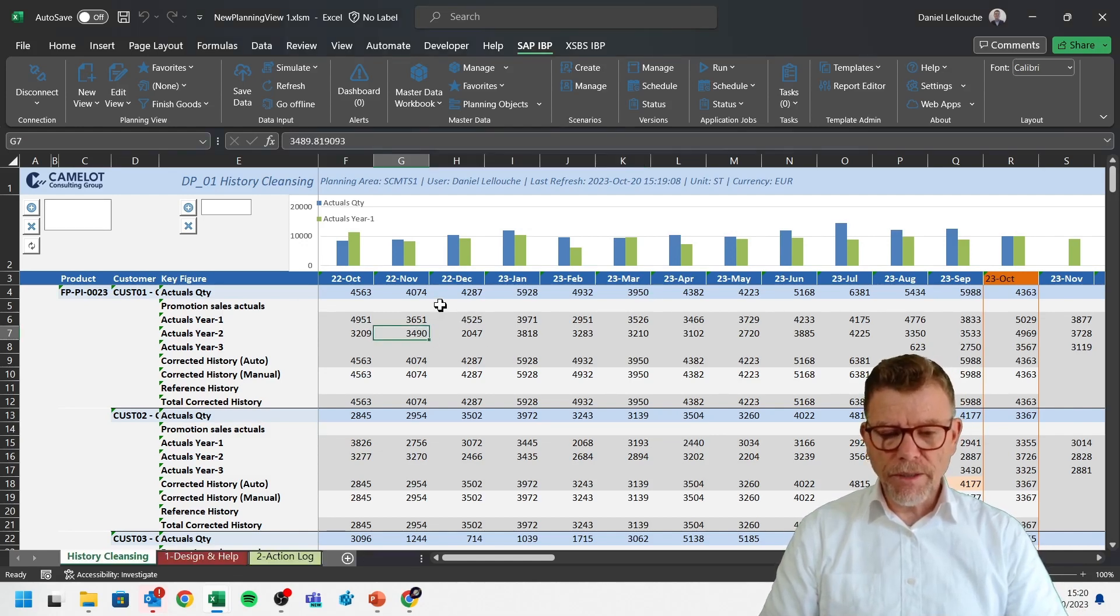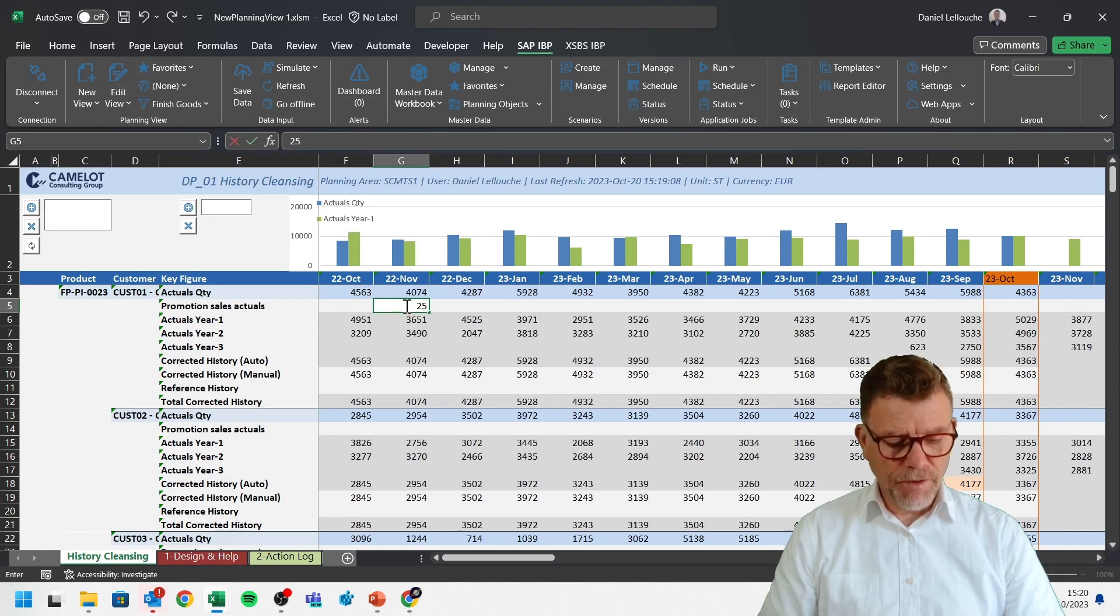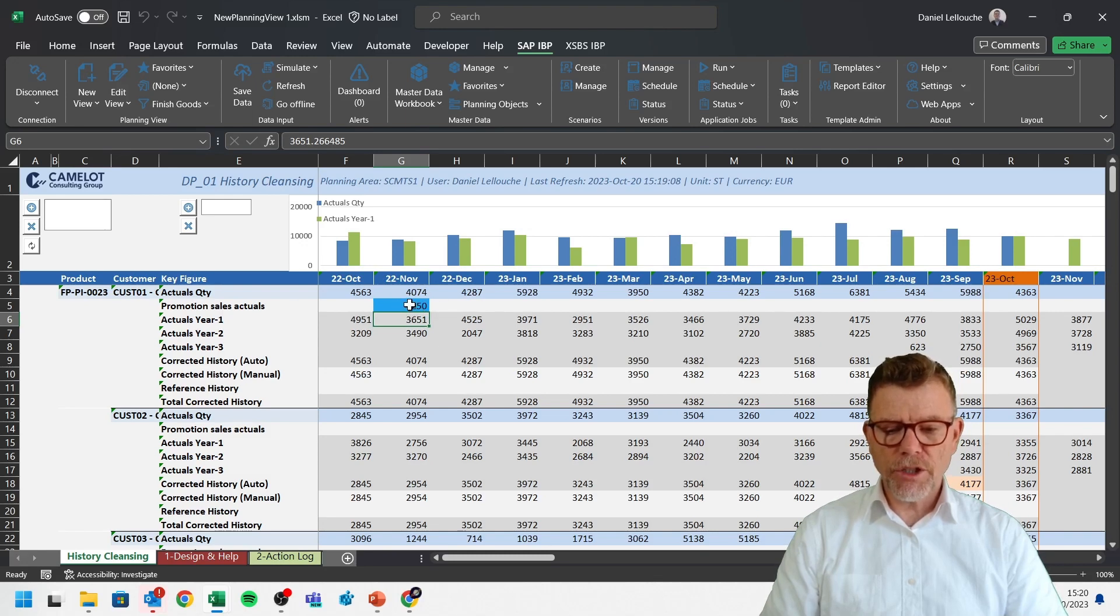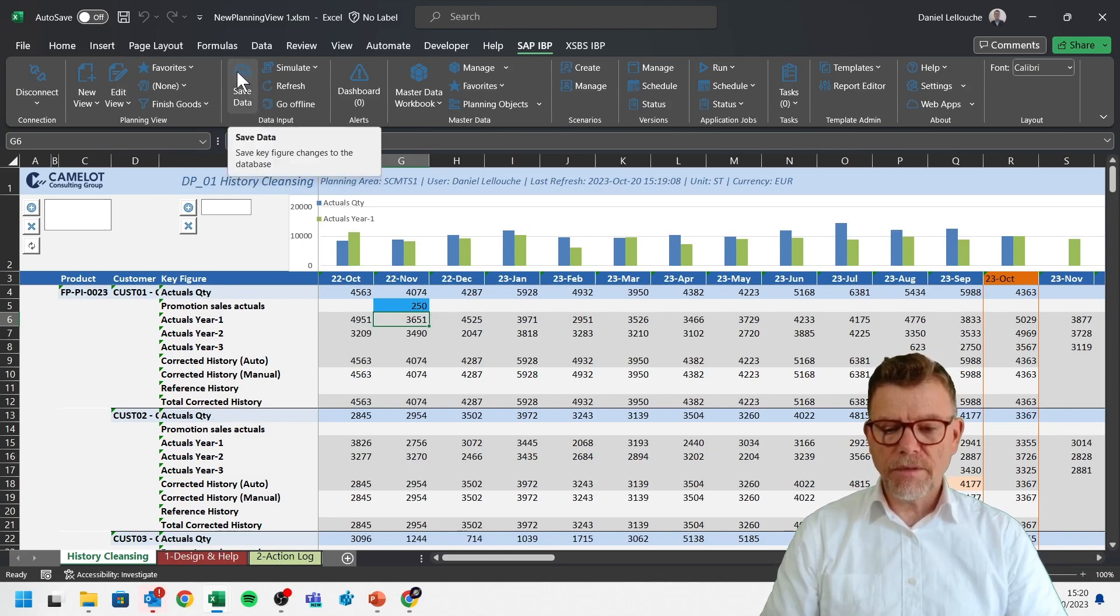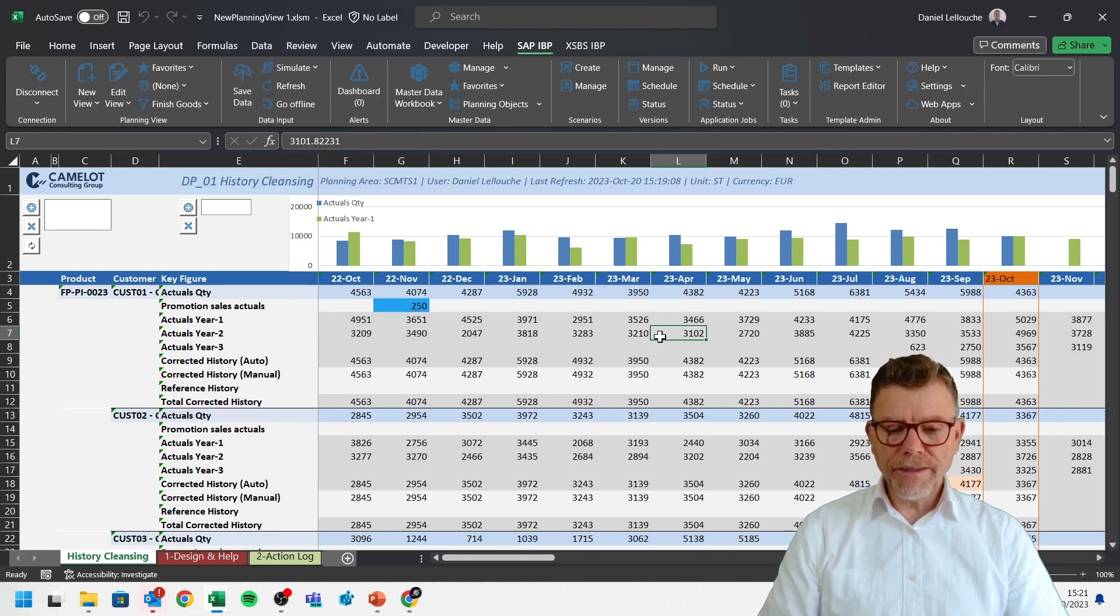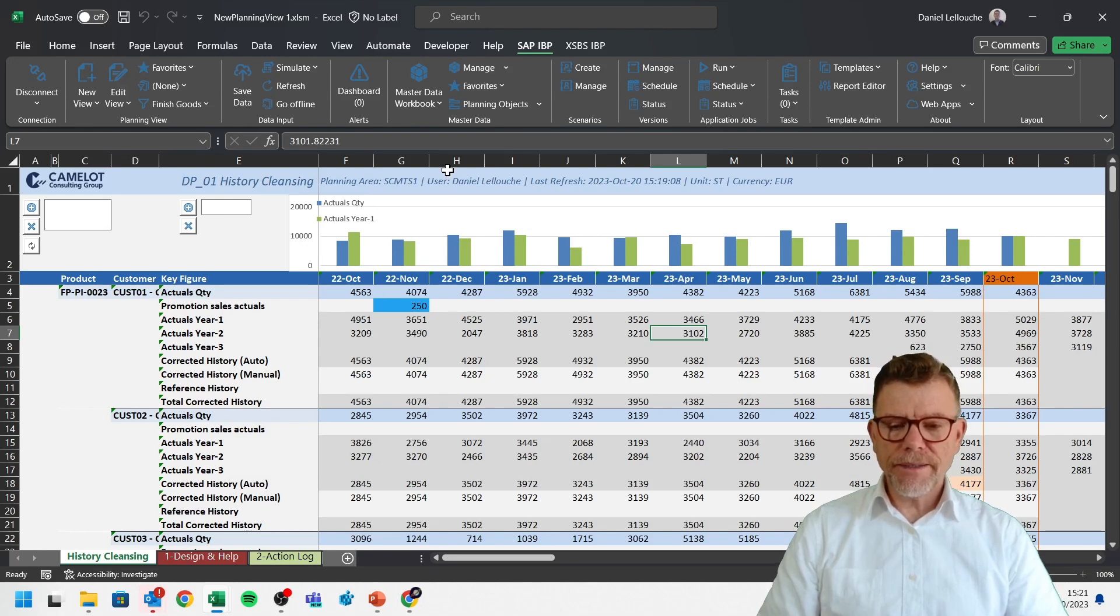We can maintain data. I've got the numerical pad. For instance, and we see even the warnings to say, hey, be careful, you have changed something. Next time you save, it's going to go back to the database. This is an Excel. So you cut, paste, you can manipulate the data.